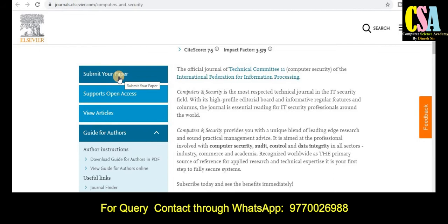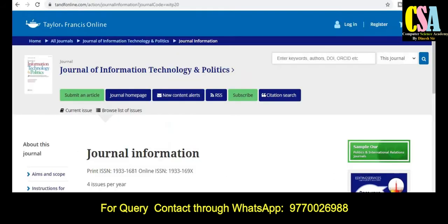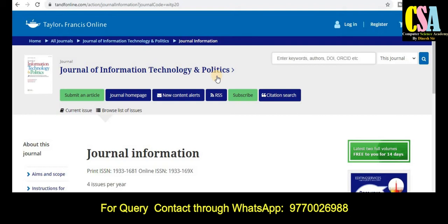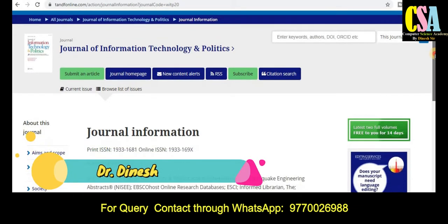The next category of journal is Taylor and Francis Online — this is also a very reputed platform to publish your research article. The journal title name is 'Journal of Information Technology and Politics.' This journal also comes under the category of multidisciplinary, so many researchers can publish their research papers here, and there are many coverage areas for this particular journal.